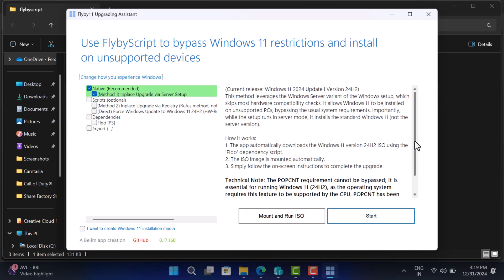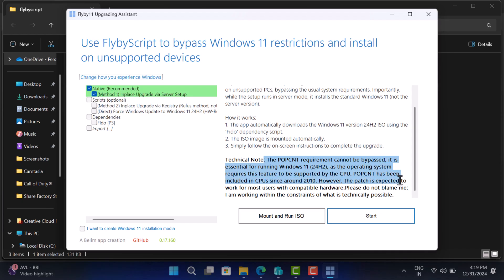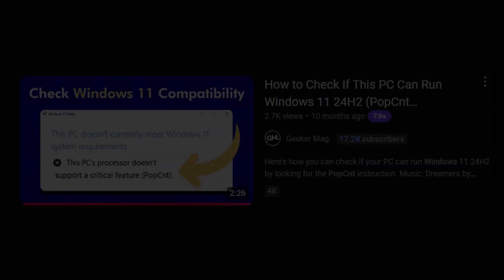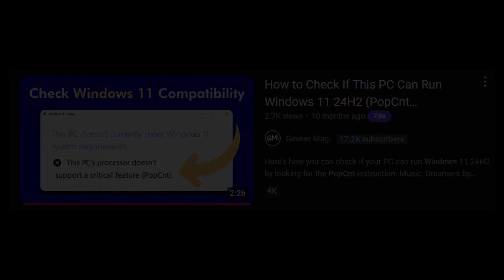Now, before we move forward, you need to keep in mind that this method will not work if your PC doesn't meet POPCNT requirement as it's crucial for upgrading to Windows 11 24H2. But you can upgrade to earlier version like 23H2 if you are upgrading from Windows 10 or earlier version of Windows 11. I have created a detailed video on how to check if your PC meets POPCNT requirements. So check the link in the description.